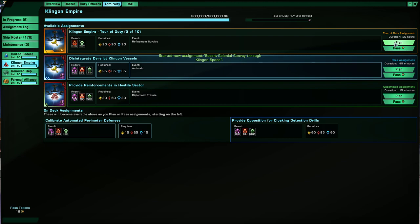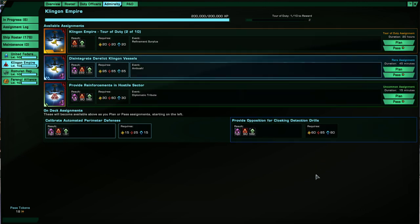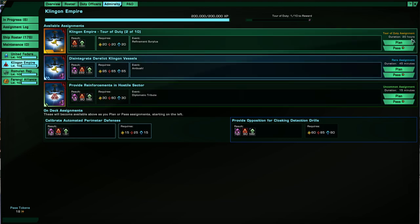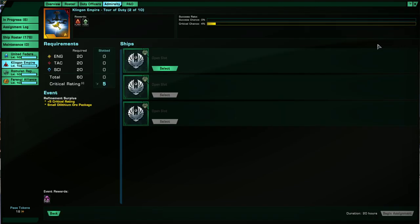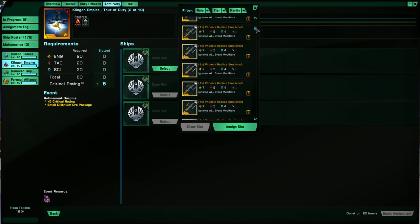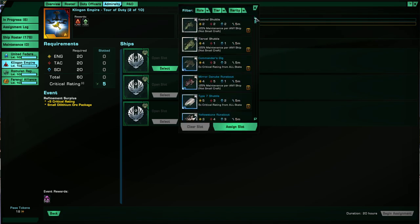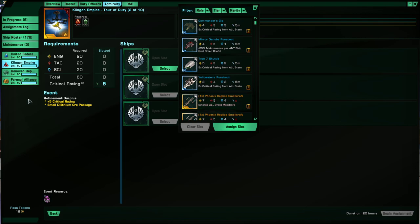All right, so here's a Tour of Duty. And as I mentioned, once you do 10 of these, and they appear every day, and the duration is 20 hours, so it is a daily, essentially. And they climb by tiers, so every mission you complete from 1 to 10, the requirements increase from 10 all the way to 100 for every category. And sometimes there will be events, such as here, with different effects.